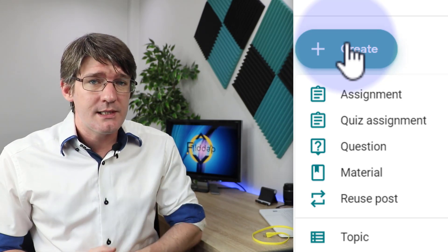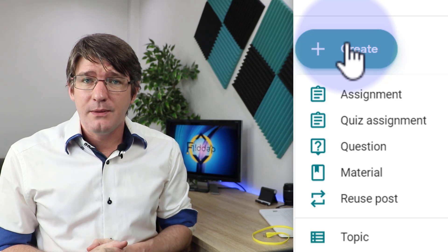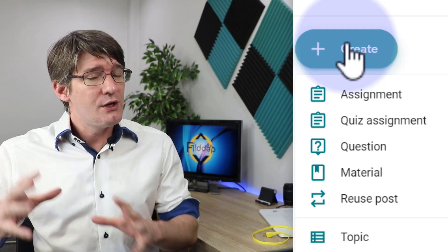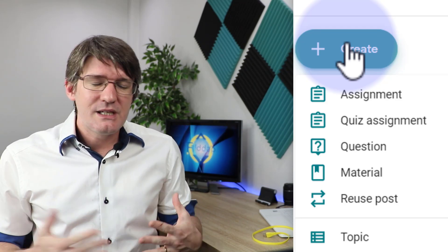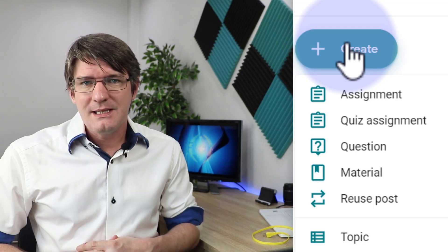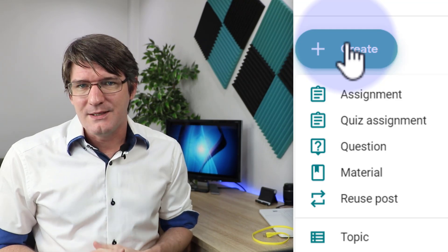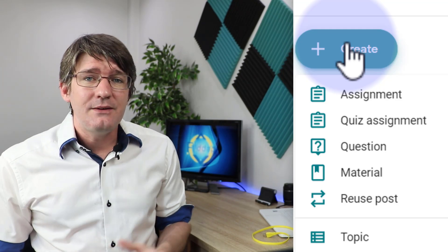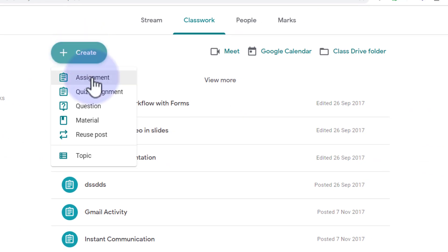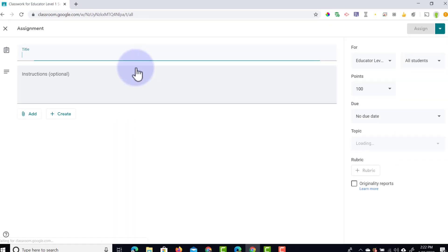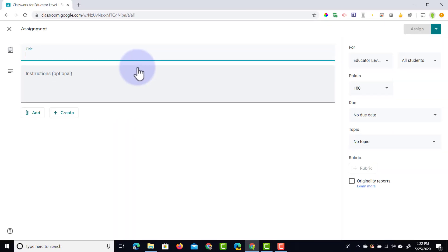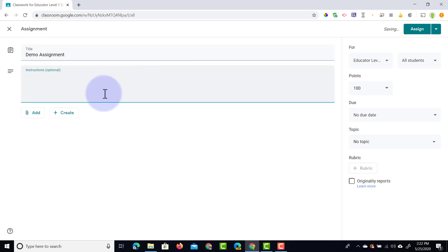To make it easier for your students I highly recommend that you use those topics to structure everything neatly so it's easy for them to find the assignments set to them. Let's go ahead and select the first option, assignment. I'm going to click on assignment and we now get all the information we can fill out.